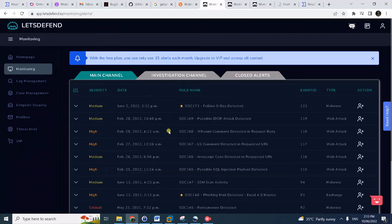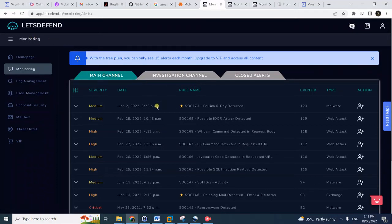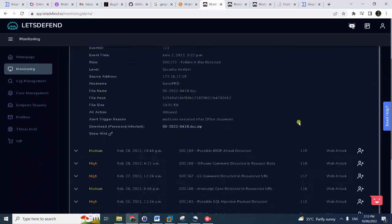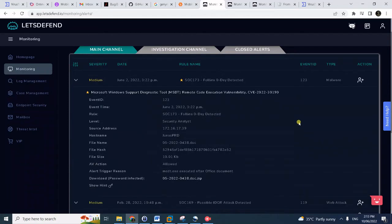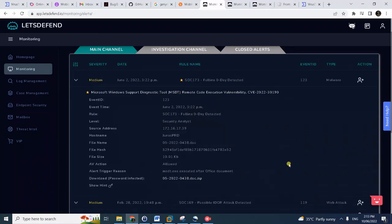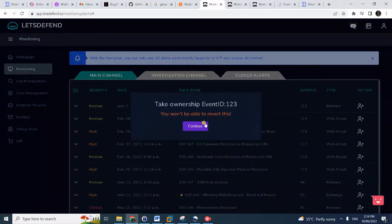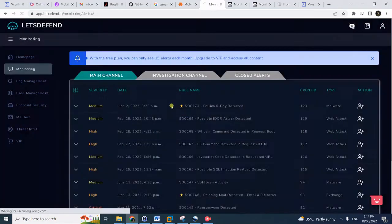Okay, hello again. This time we will solve another alert from this very nice platform, letsdefend.io. We will solve a very new alert, just recently - June 2 Folina zero-day detection. If you're not up to date with the news, this is just a recent zero-day vulnerability which made headlines. Now we will try to experience what it is, but not really in fact on our machine, but how to analyze and handle an alert detection.